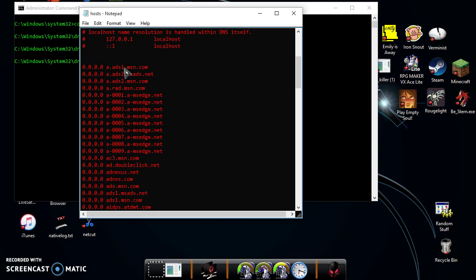So when your computer automatically sets to default, this is different if you use Microsoft Edge. Microsoft Edge completely bypasses the host file, and I don't know why it does that. That's a little bit deeper into the key system files, but I'm not going to go into that right now.